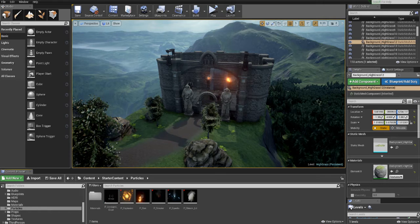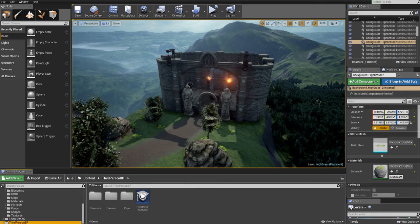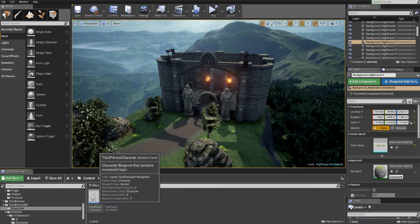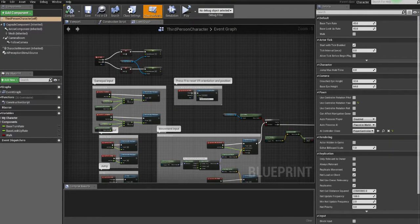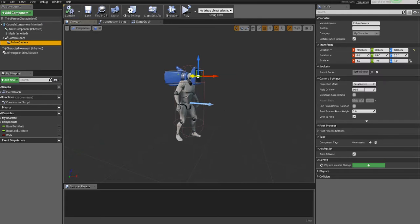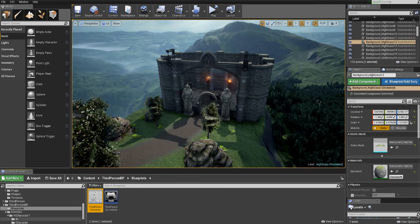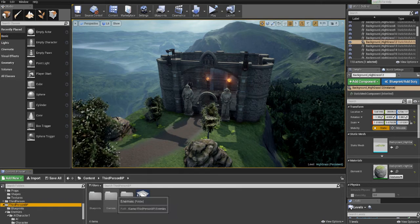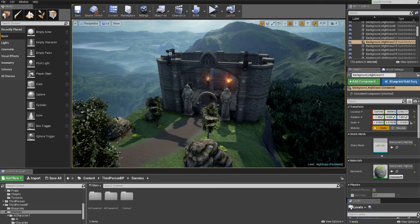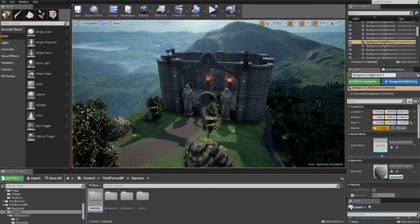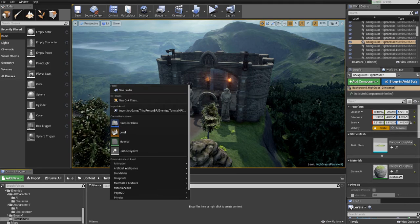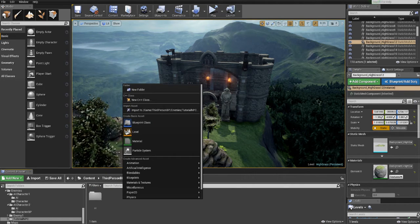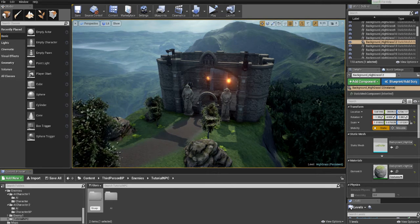So to start, just create a third person project and the first step is to set up the enemy. But before that, just open your player character. As you can see, I've just adjusted the camera a little bit to make it first person. So if you want you can select the camera and adjust it as I did or just leave it as it is. So in order to create the enemy or the NPC, just create a folder for it first. I've called it enemies or you can call it whatever you want. And under that create a subfolder tutorial NPC and inside you can create a folder called AI and you can create another folder called blueprints.